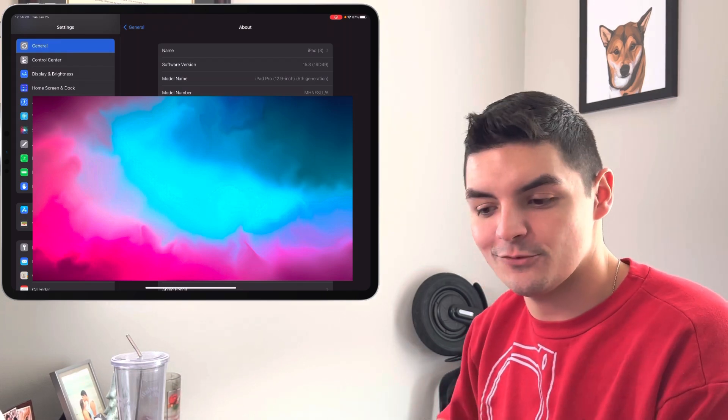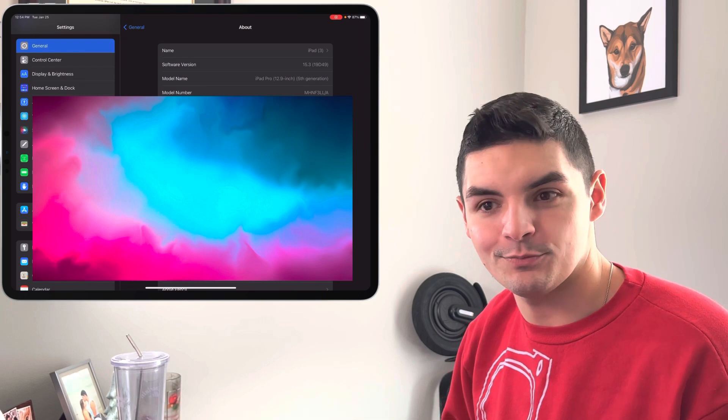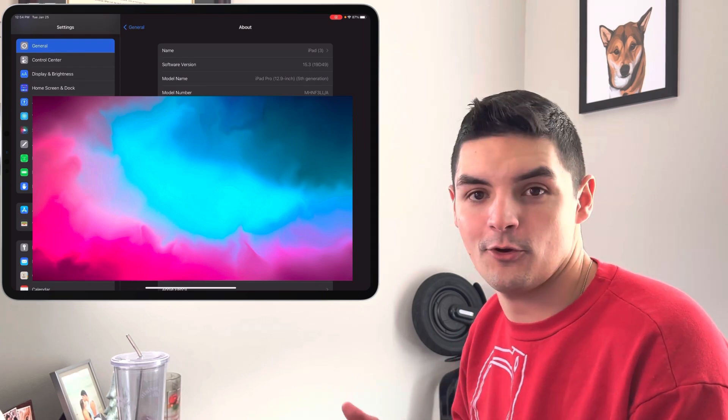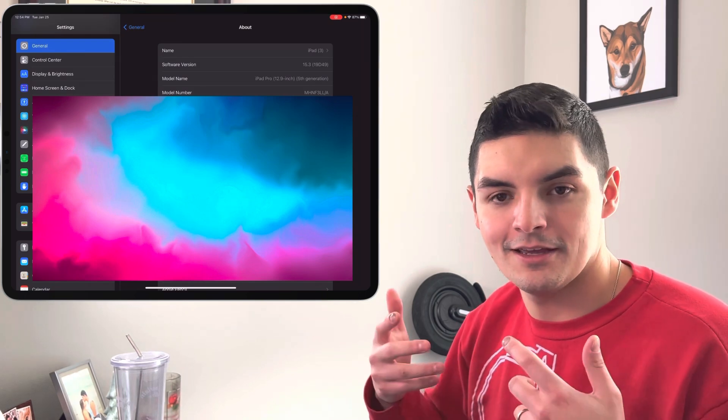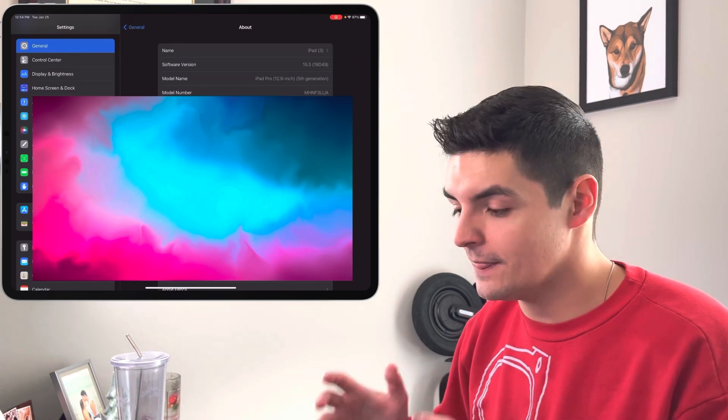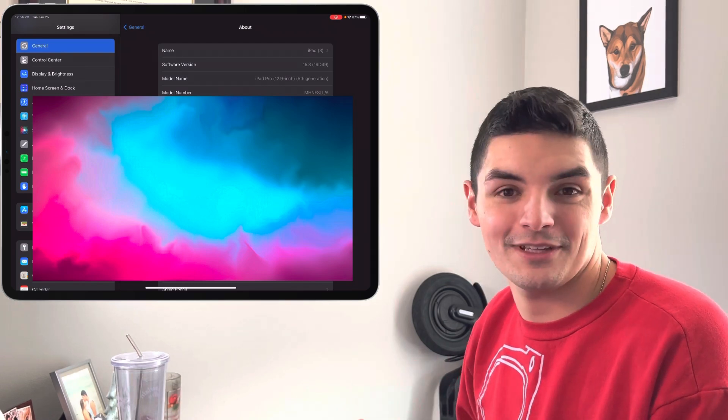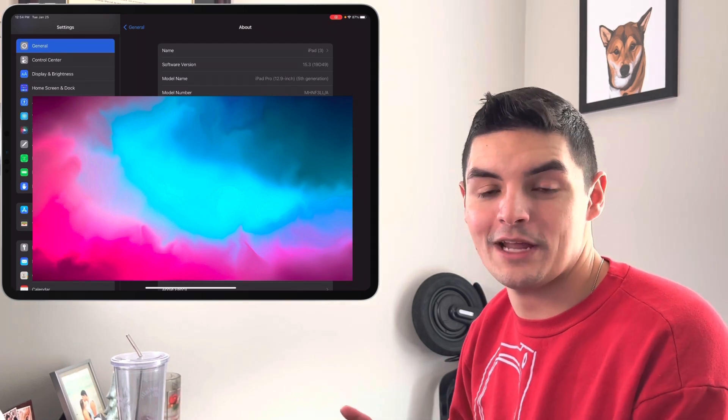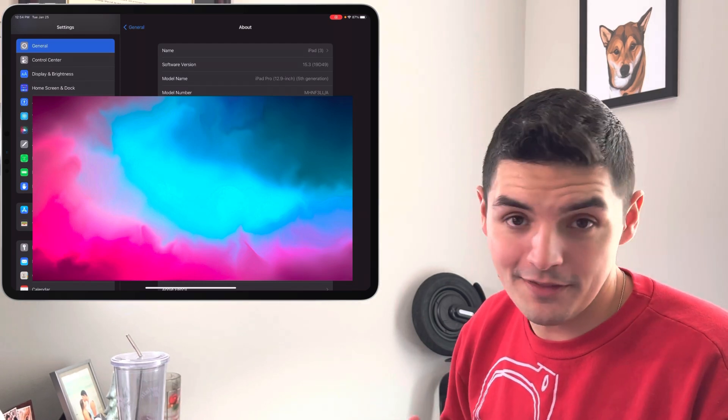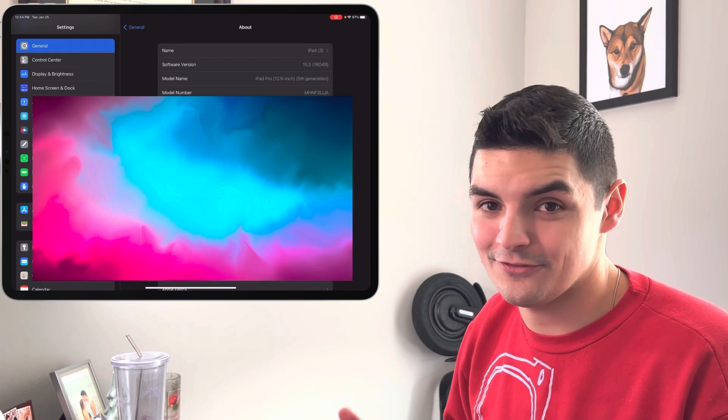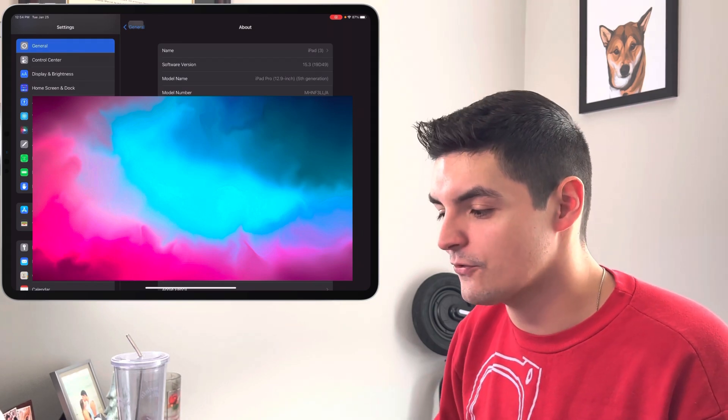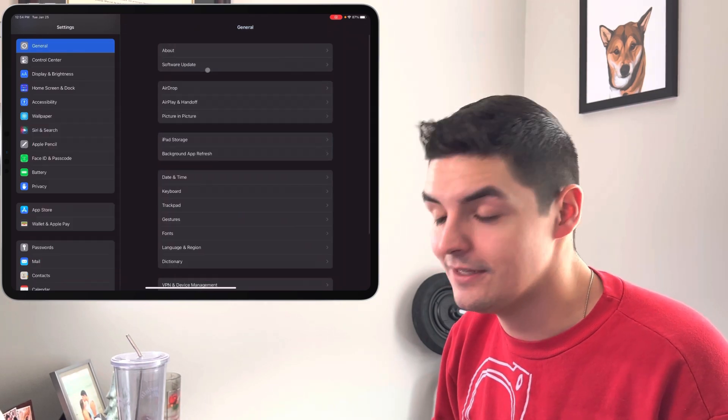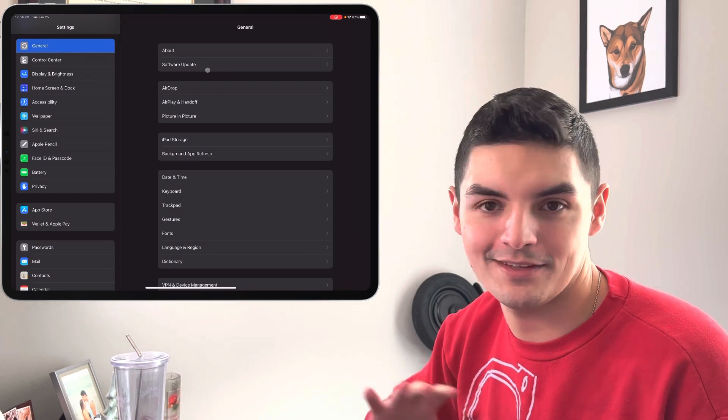So this is the release candidate. This is the final release for all beta testers, both in the developer program and in the public beta testing. They can download this, play with it, see what they think, because this is what Apple's going to release to the public probably by the end of this week if not early next week.